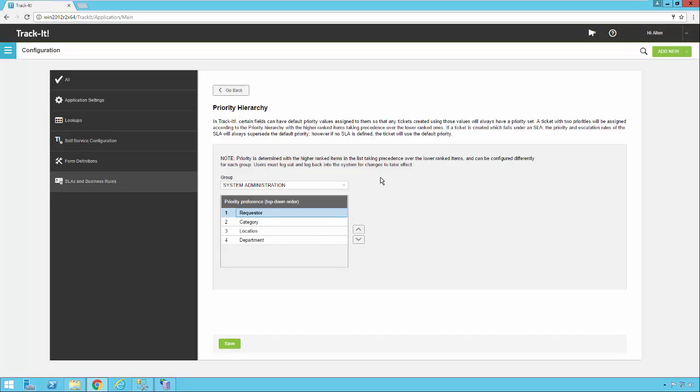So that is an overview of how priorities are defined in TrackIt and how to utilize the priority hierarchy.